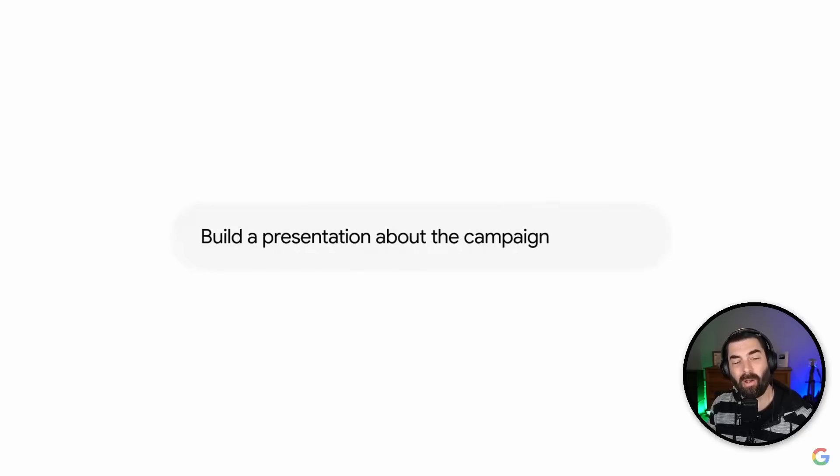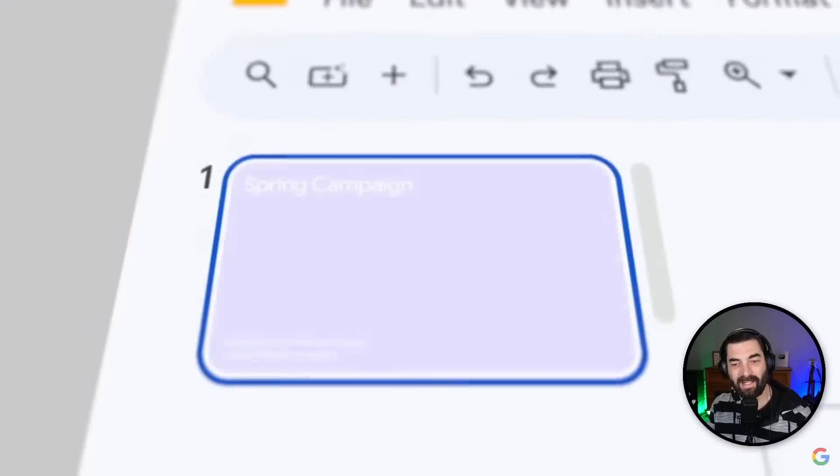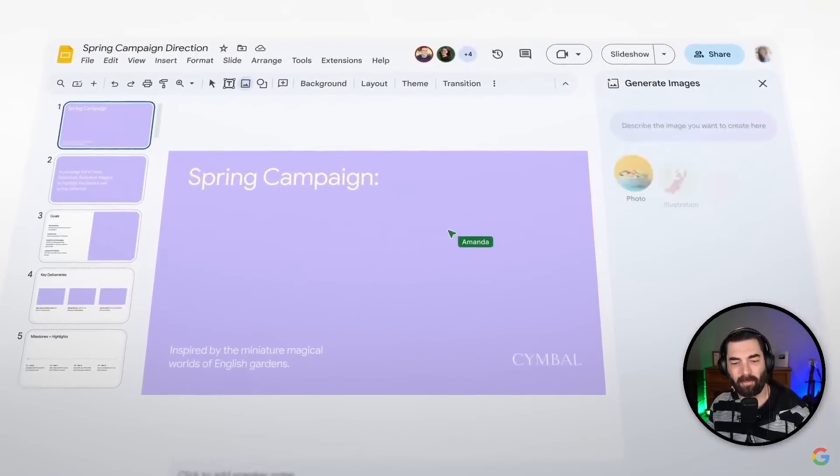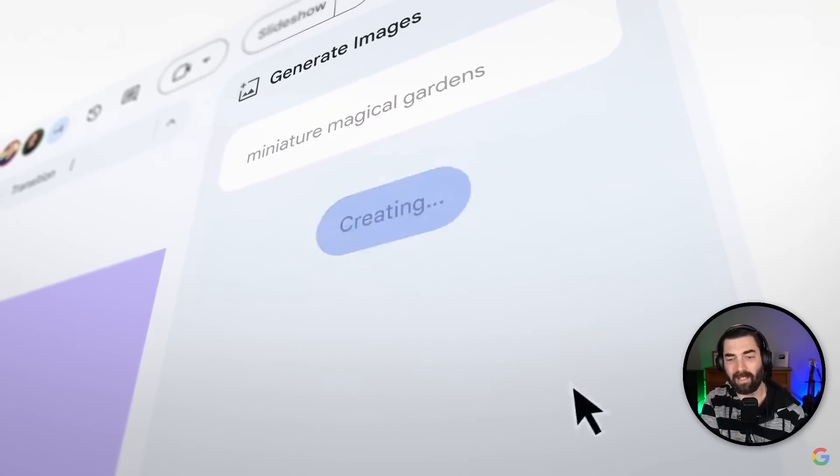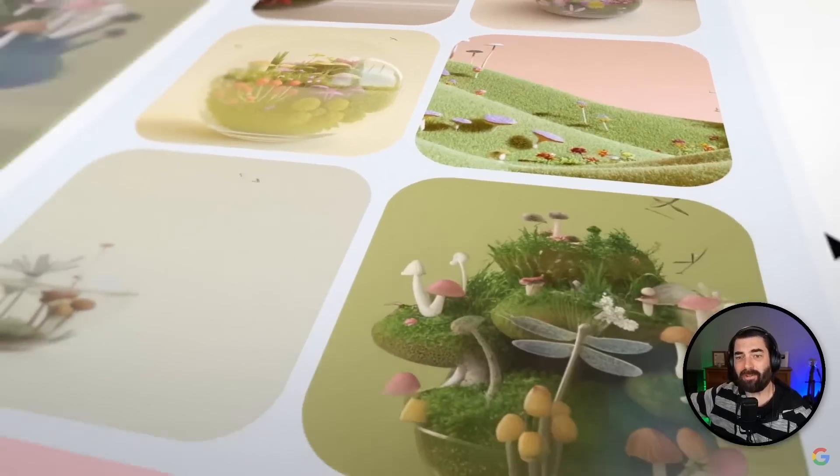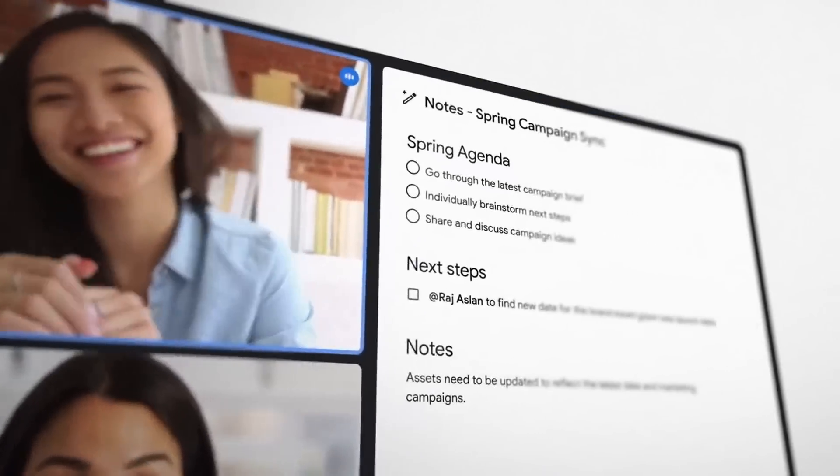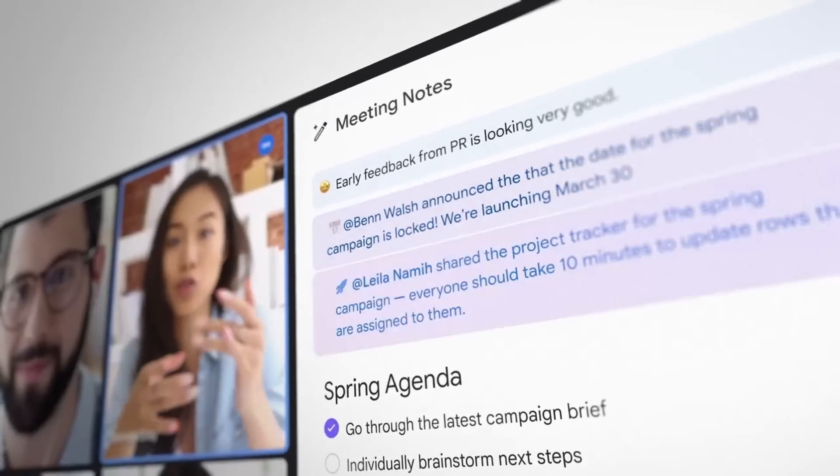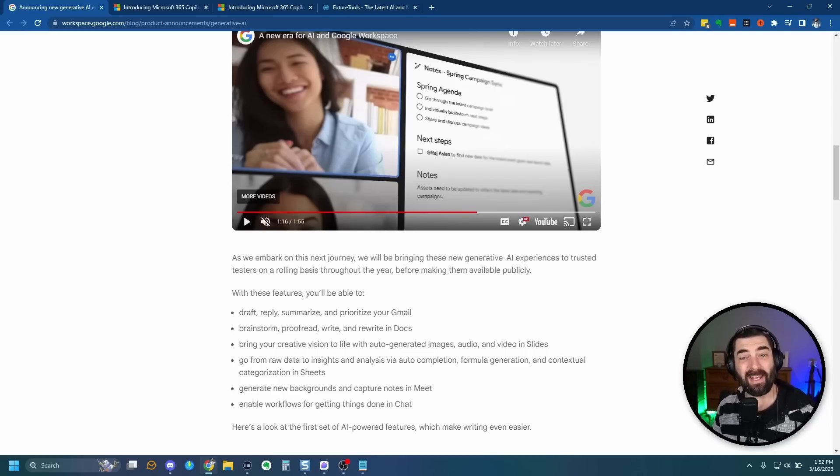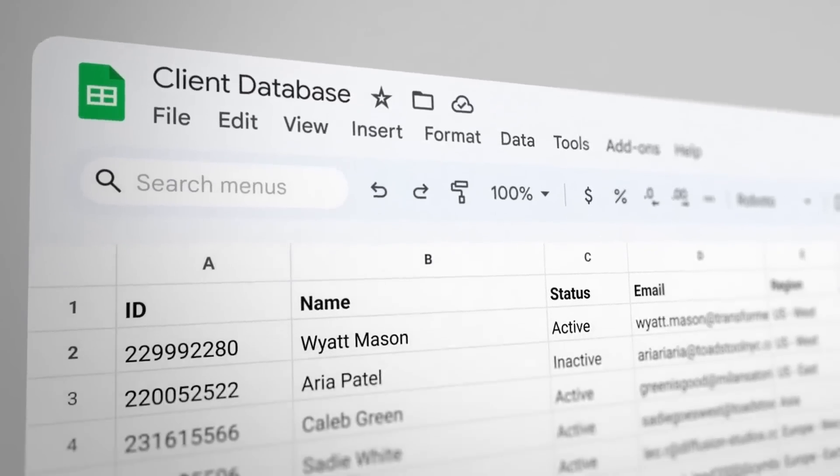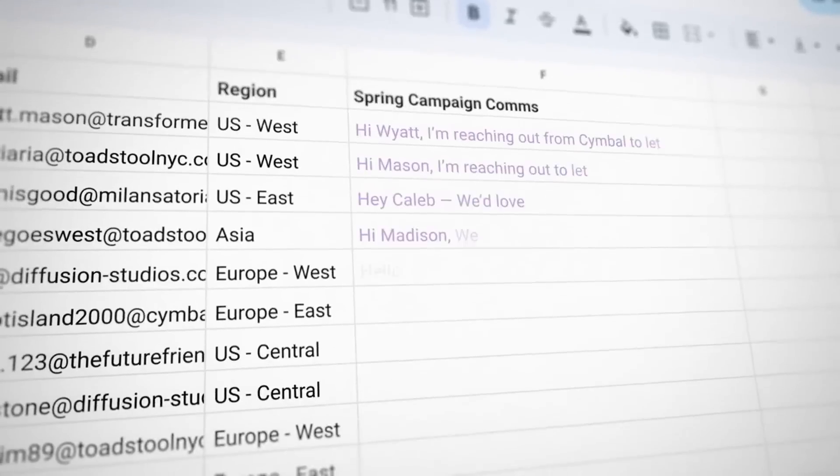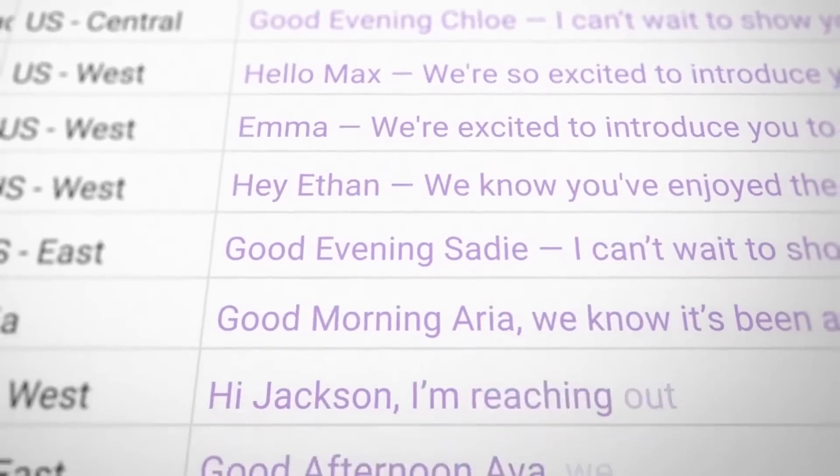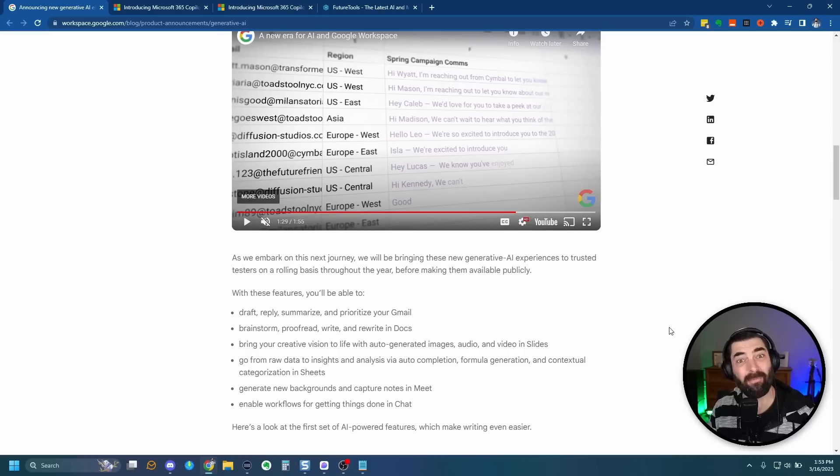It even is going to allow you to build presentations inside of slides where you give it an idea for the presentation or you give it something from your Google Doc that you already created, and it will literally create the entire slide presentation for you with copy, with images, with the whole thing. Inside of Google Meet, it will actually take notes for you on the meeting and then summarize the notes for you at the end so you have a quick capture of everything that you need to know that happened inside of that meeting.